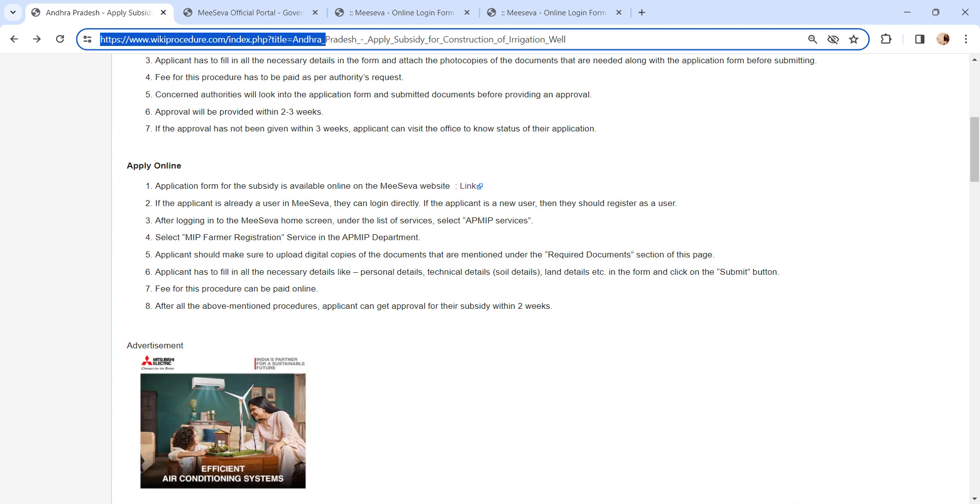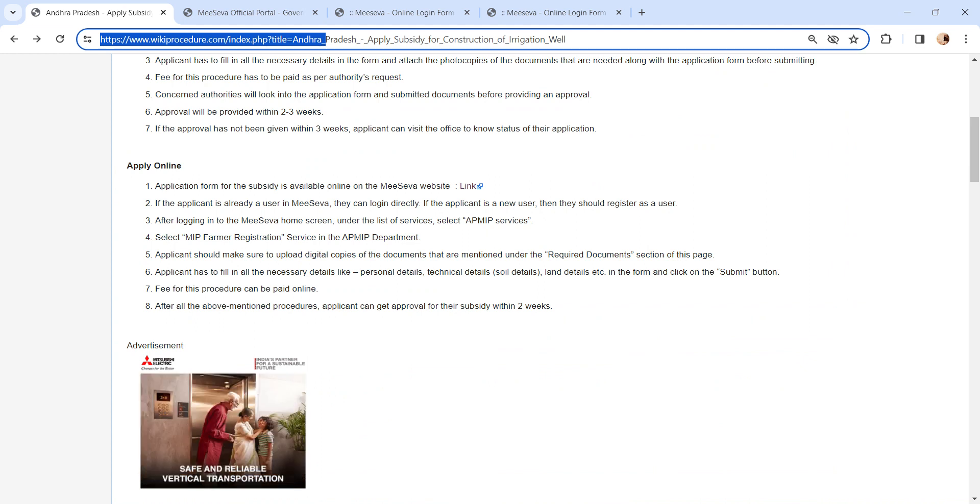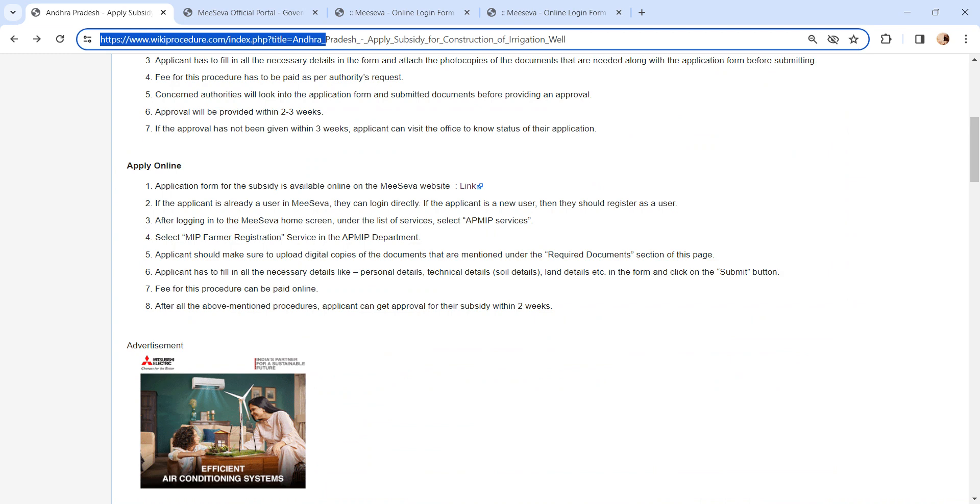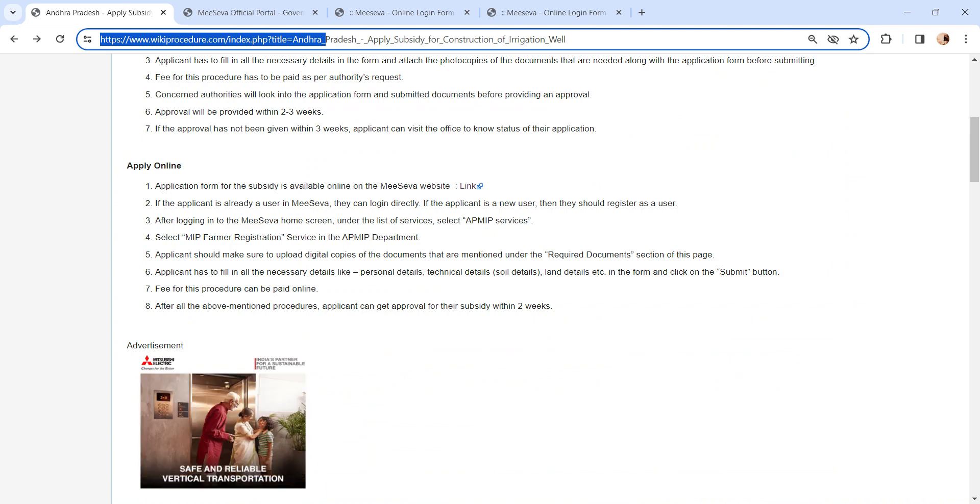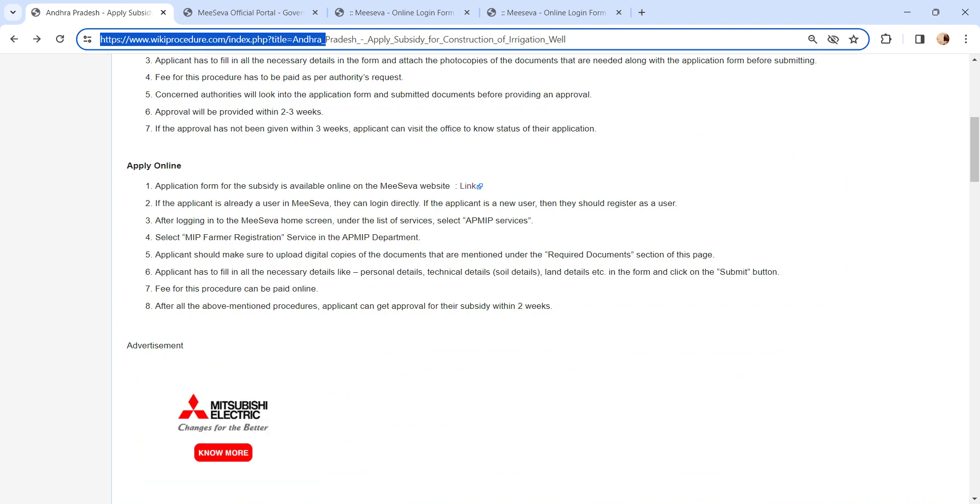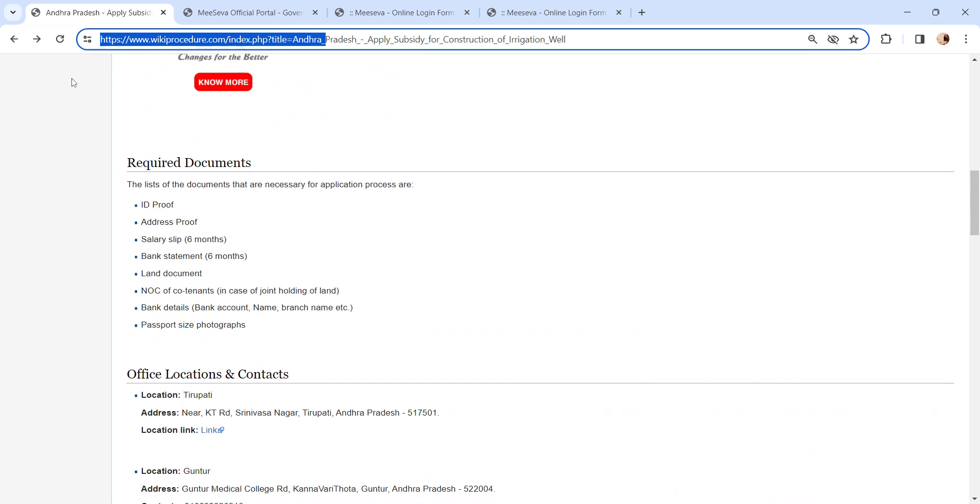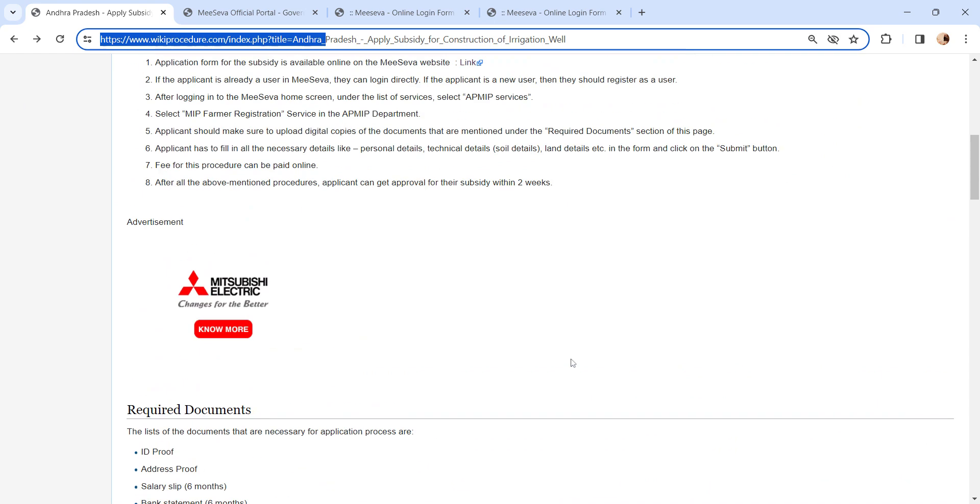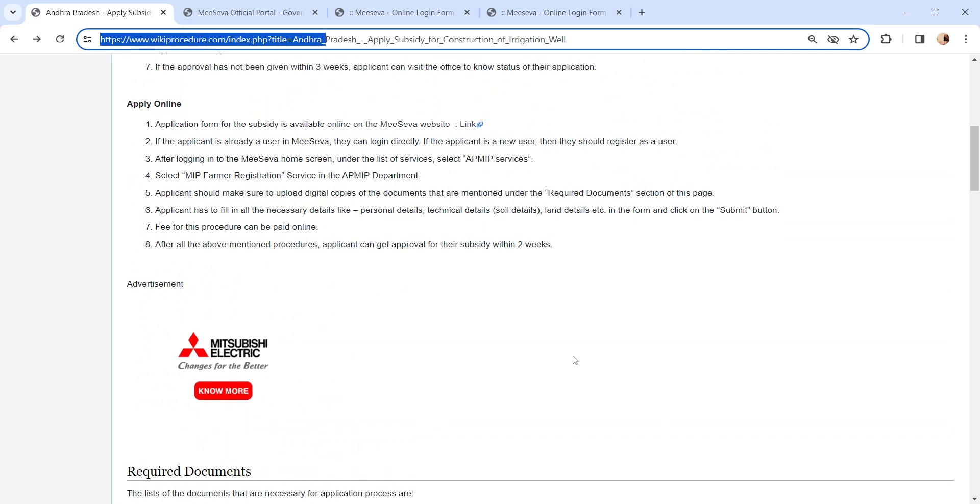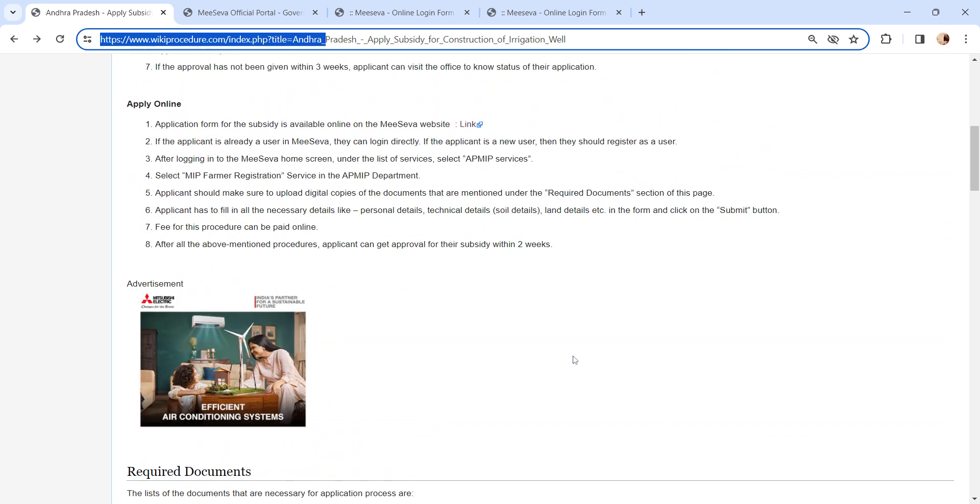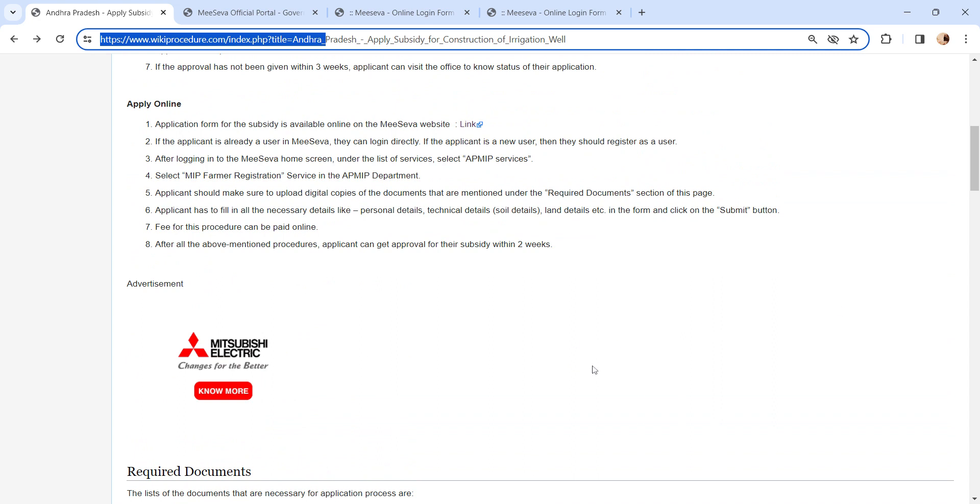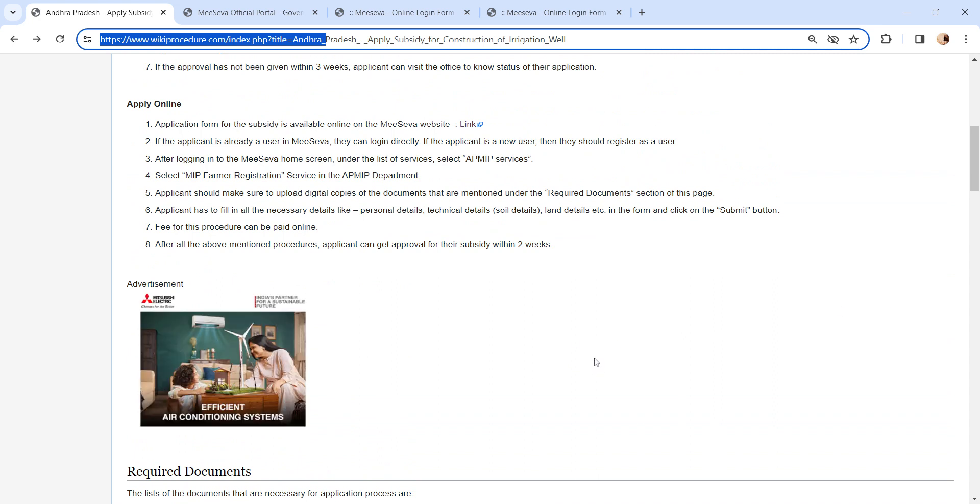Once you have reached the page, please follow the steps provided there and enter all the information for online process and upload the documents. After entering all the details, please pay the fee as mentioned there and finally click on the Submit button.